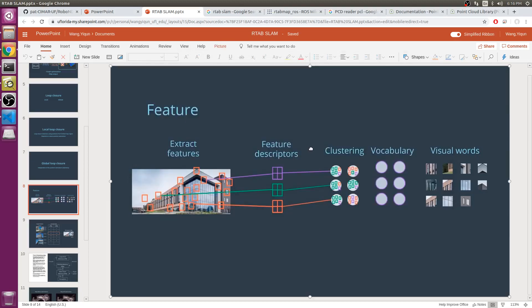At this point, the feature is now linked to a word and can be referred to as visual words. When all features in an image are quantized, you have a bag of visual words for that image.